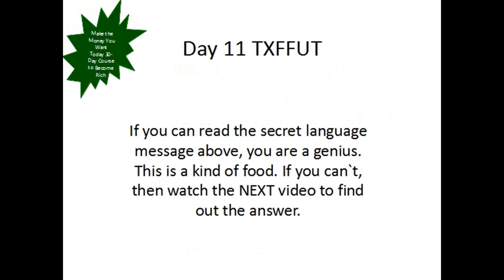This is again the secret message of our today's video. If you can read this message about your ideas, this is the kind of food. If you can't, then watch the next video to find out the answer.